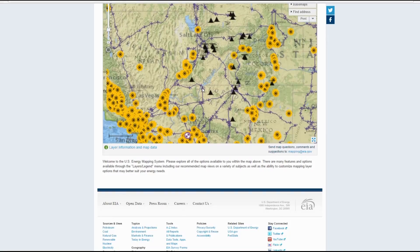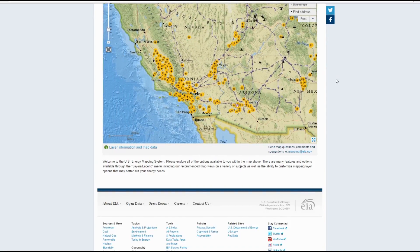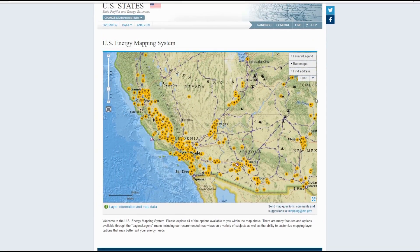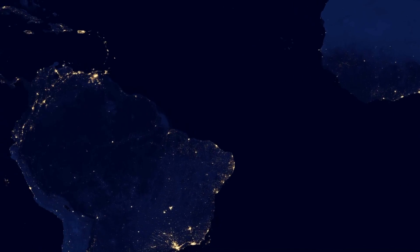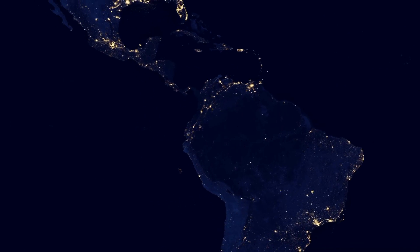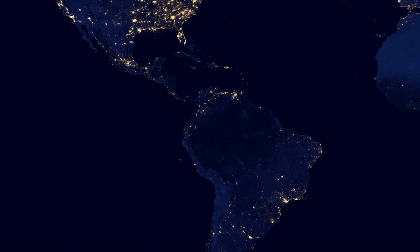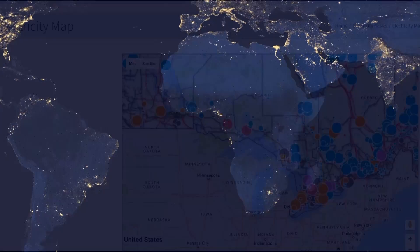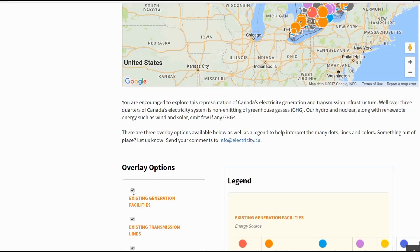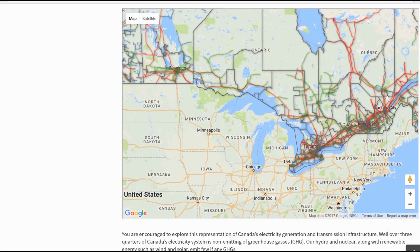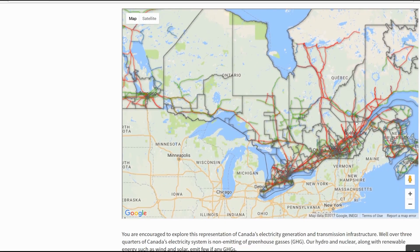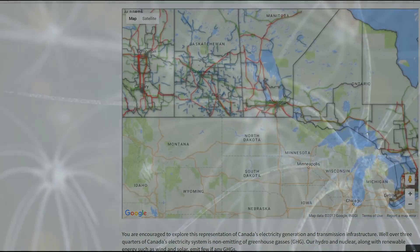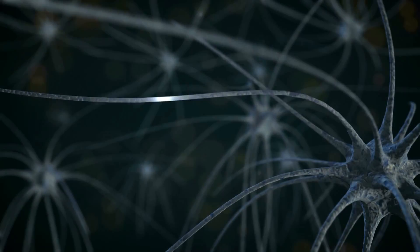This would be an excellent map to have at your disposal. It wouldn't be too hard to print off your region and the various layers for your own personal knowledge. The grid is really a fascinating thing and it's really analogous to the human brain. If we were to take off the existing generation facilities, all we have left are these networks of power generation stations, very much akin to neurons in the human brain.